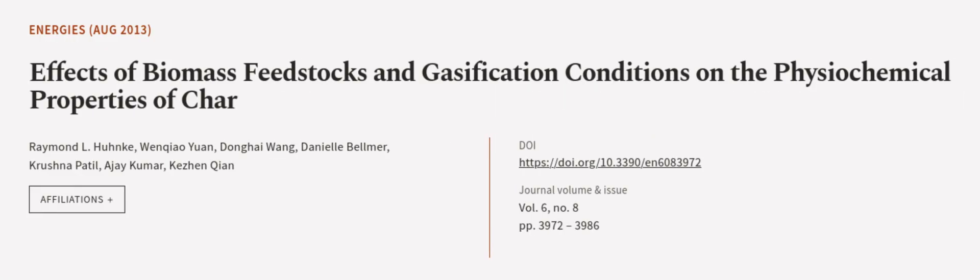This article was authored by Raymond L. Hunk, Wenqiao Yuan, Donghai Wang, and others.